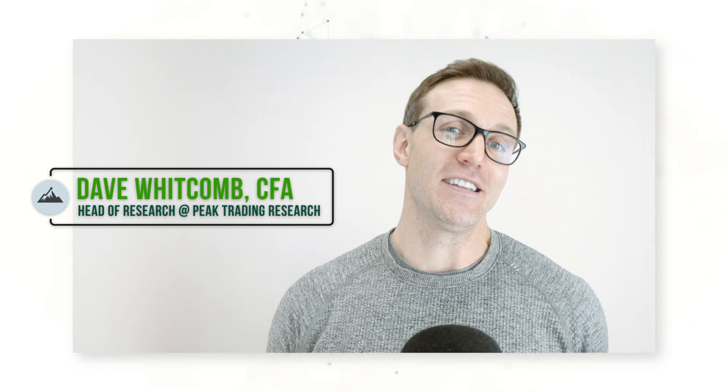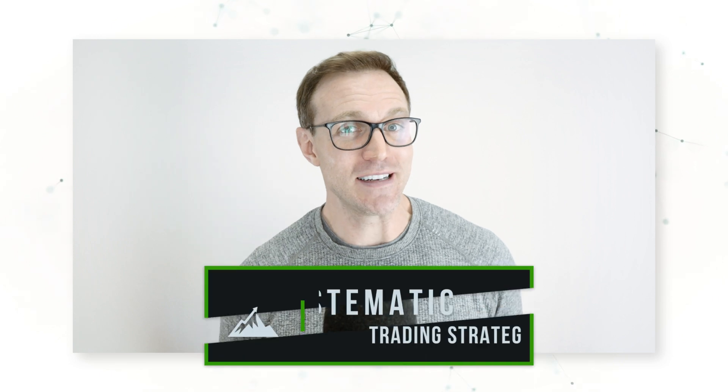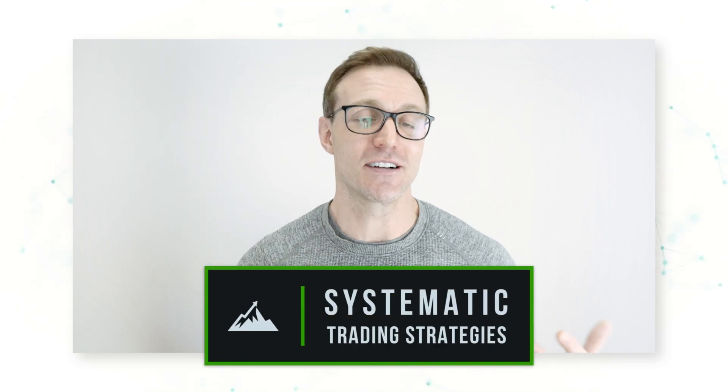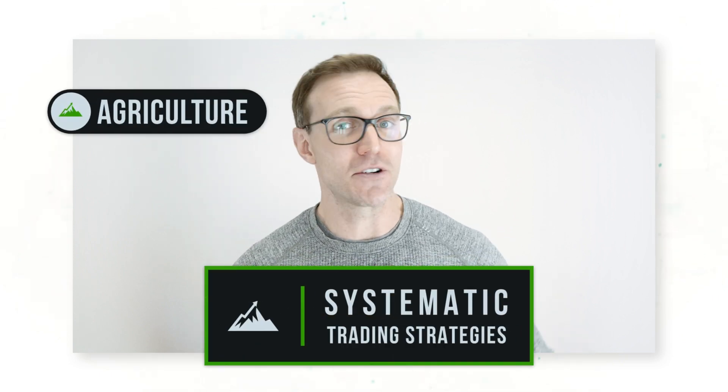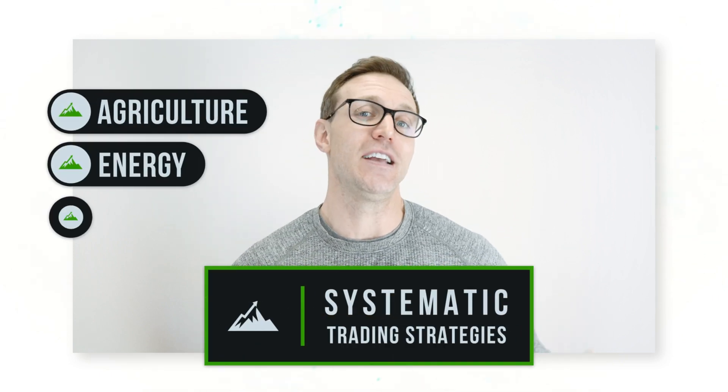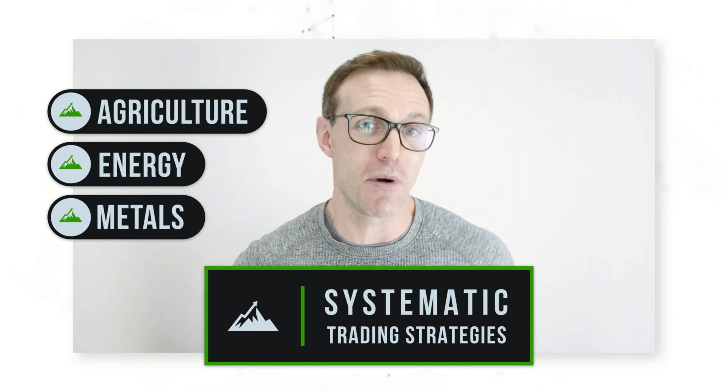Hi everyone, it's Dave Whitcomb from Peak Trading Research. You know the drill—every month we share with you real, fully coded systematic trading strategies across all the major agriculture, energy, and metals futures commodity markets.